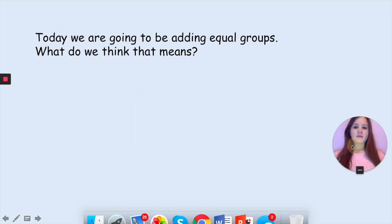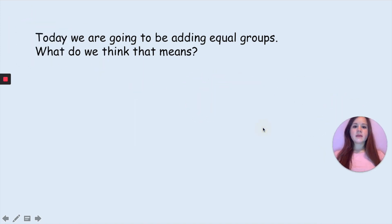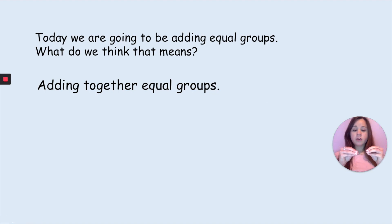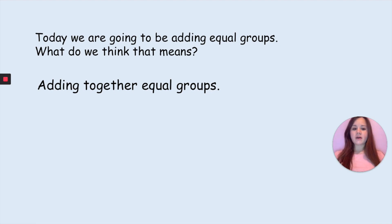Now today we are going to be adding equal groups. What do you think that means? Pause the video to talk about it with your adult. It means that we will be adding together equal groups — we are going to find our equal groups and add them together to find out how many we have all together.